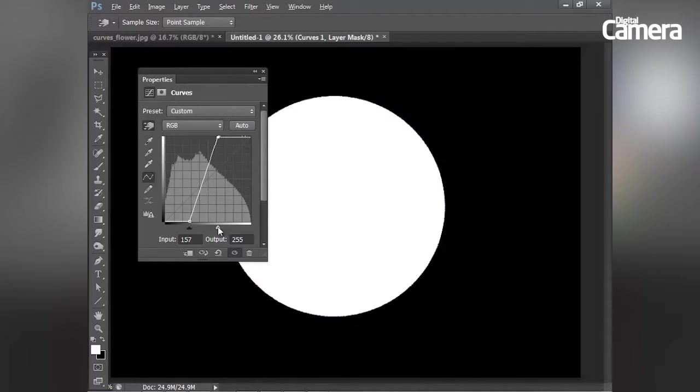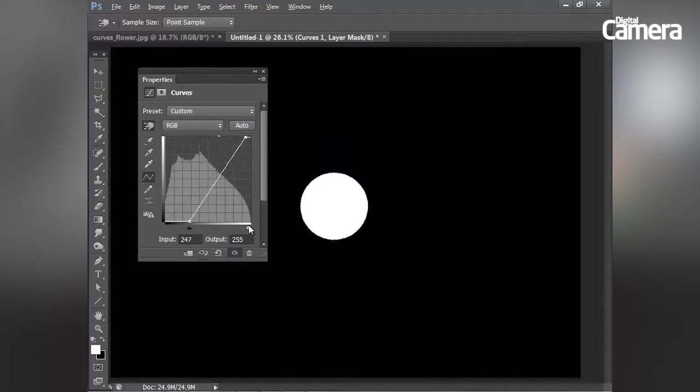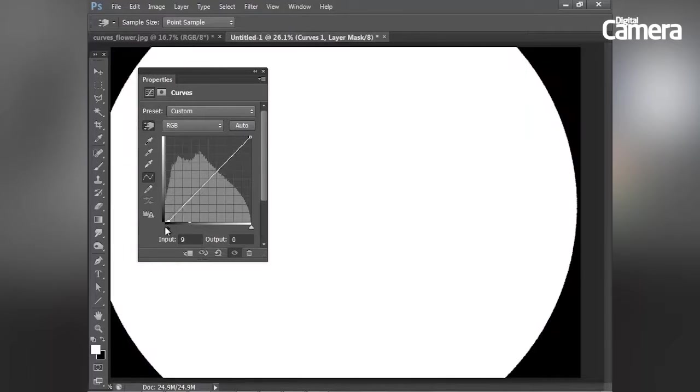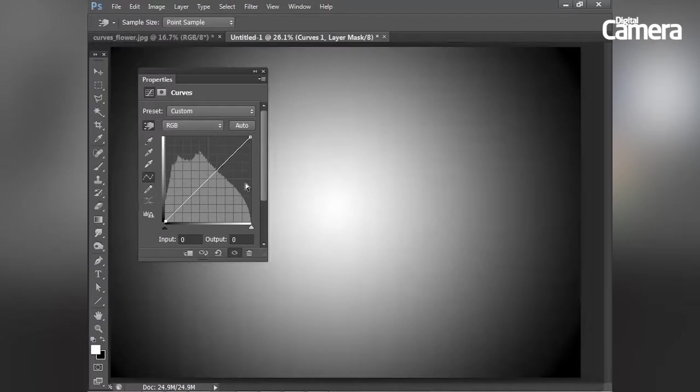I can hold Alt while I drag to give me a view of any clipped pixels, just like that.